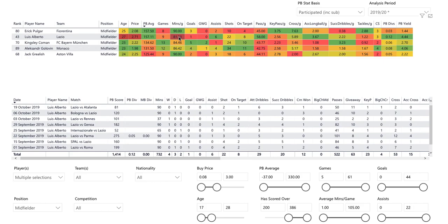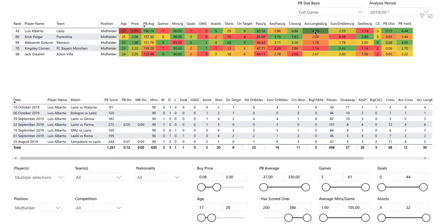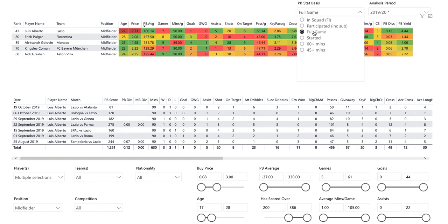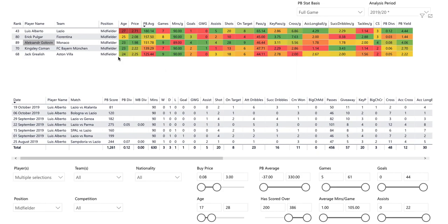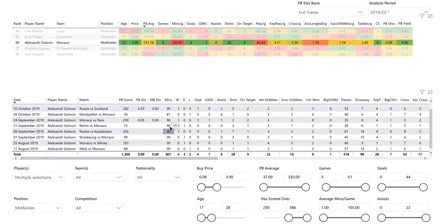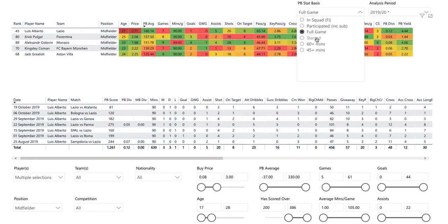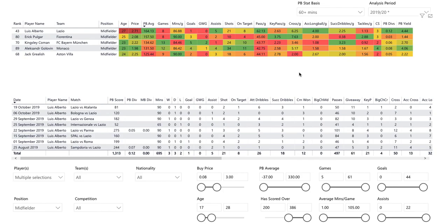Minutes per game also helps to identify, if there are maybe three or four players you're looking at, which players actually play full games. You can use the PB stat basis filter here to view players who have only played in full games — they've got to have at least played a full game. If I now go to Golovin, where you see 89, there's a game where he's only done 81. Essentially, you're filtering out players who don't complete full games, or you can choose players who at least complete more than 60 minutes. This might help you avoid players that only make cameo appearances but might have some decent stats.